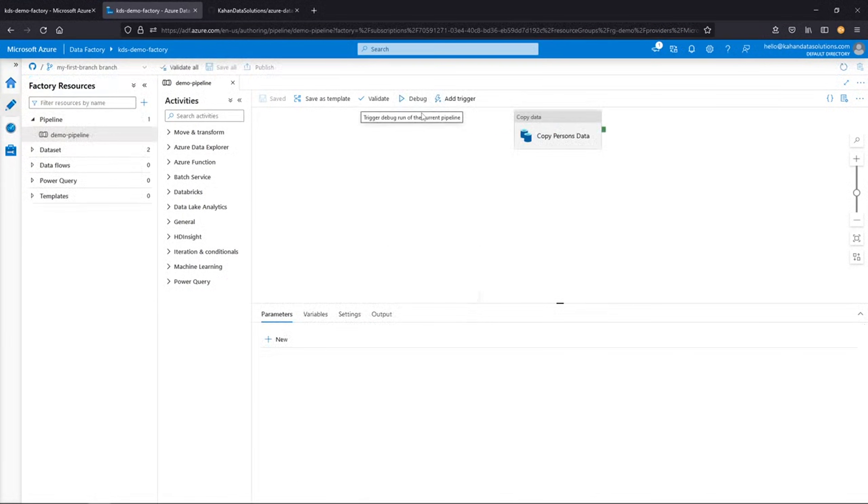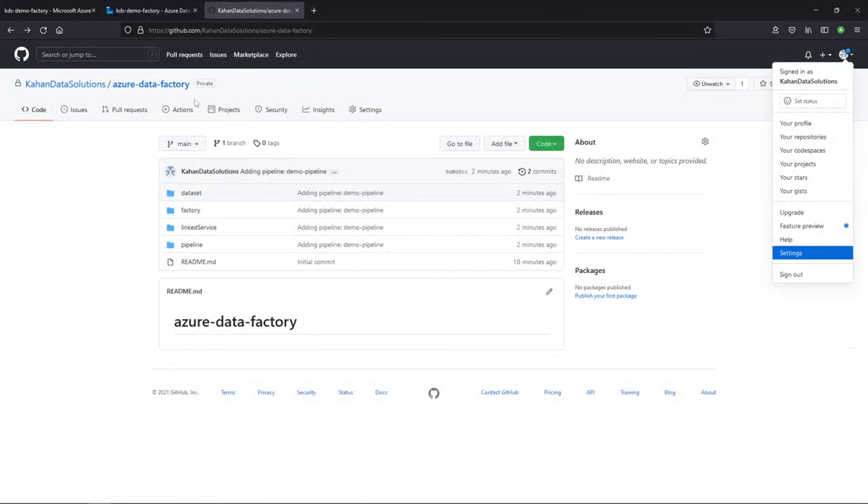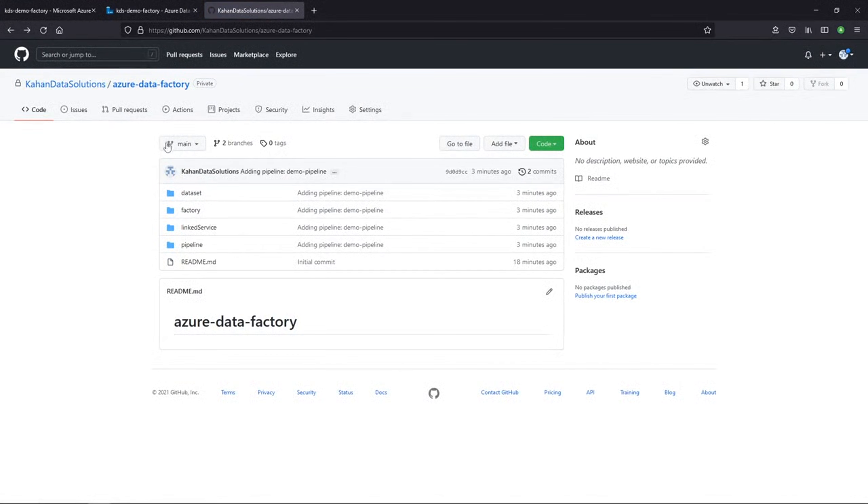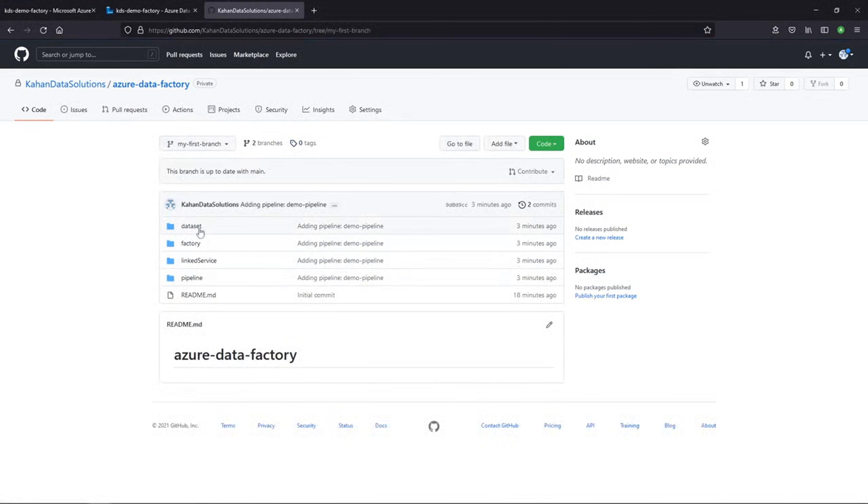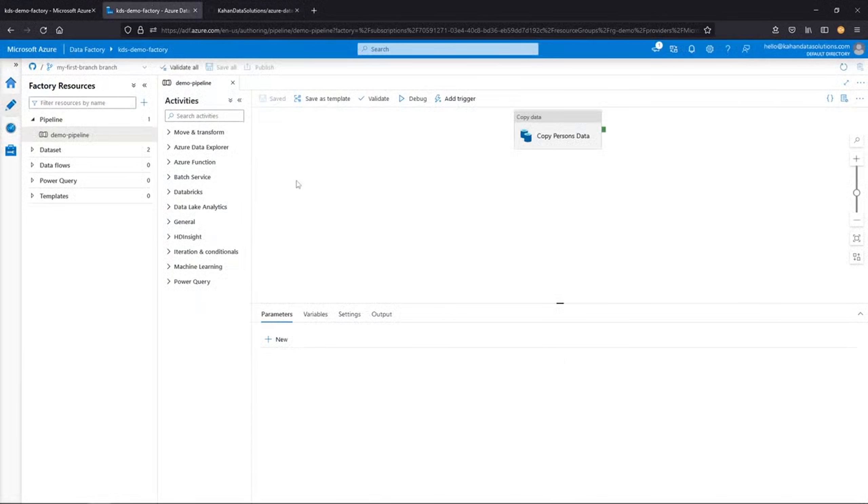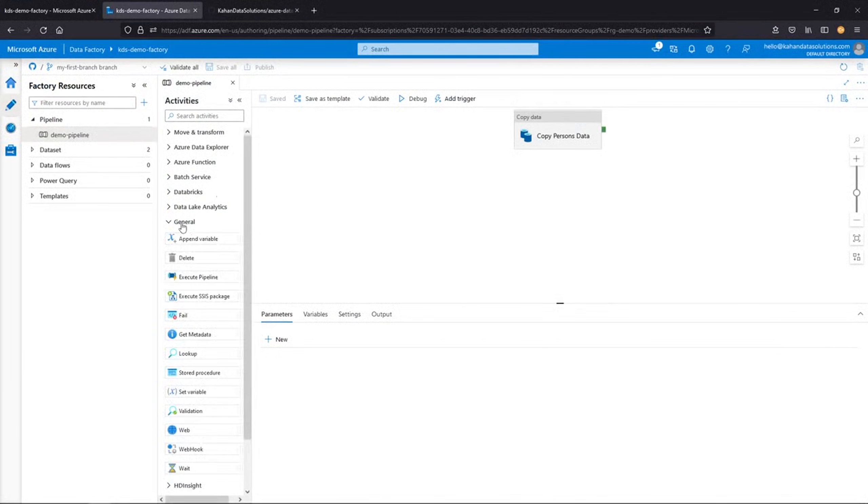But back to the first branch, we can see that we created this. And if we actually go into GitHub now and refresh, we can see that this was created. We have this branch. It's connected. It's doing this all for us. Let's go ahead and make a change.